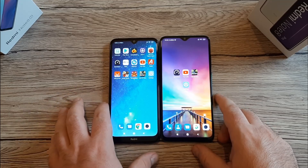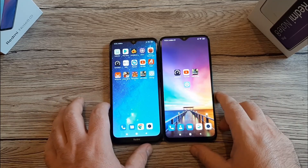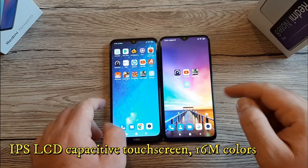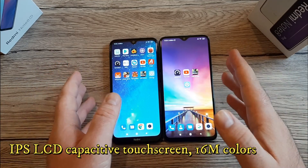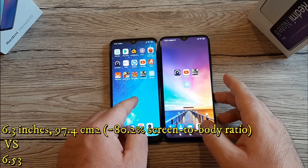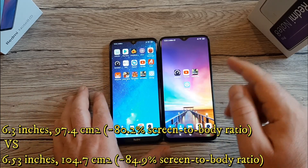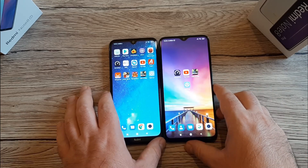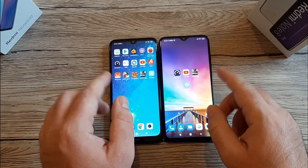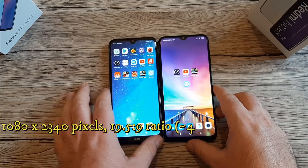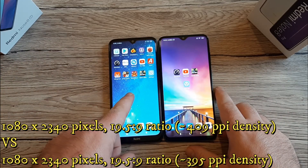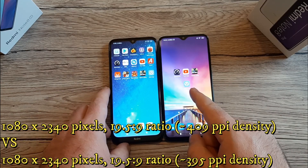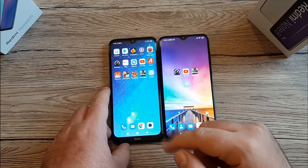Both phones come with a large IPS LCD display — 6.3 inches on the Note 8T and 6.53 inches on the 8 Pro. Both have Full HD resolution, with 409 PPI pixel density on the 8T against 395 PPI on the 8 Pro.